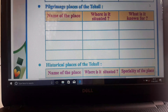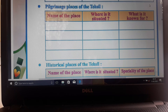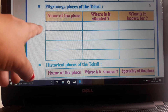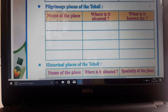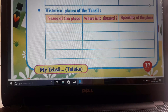Next is pilgrimage places of Tehseel. Our Tehseel has pilgrimage places like temples or churches related to pilgrimage. You have to write the name of the place, which temple is in which place, where it is situated, and what it is known for - why is it famous.